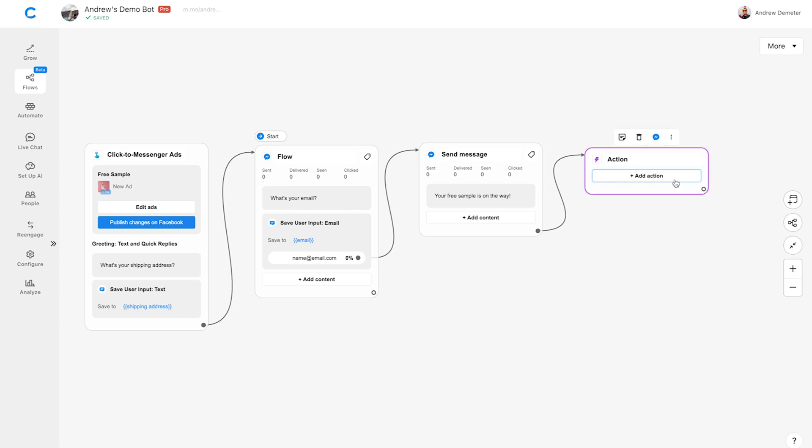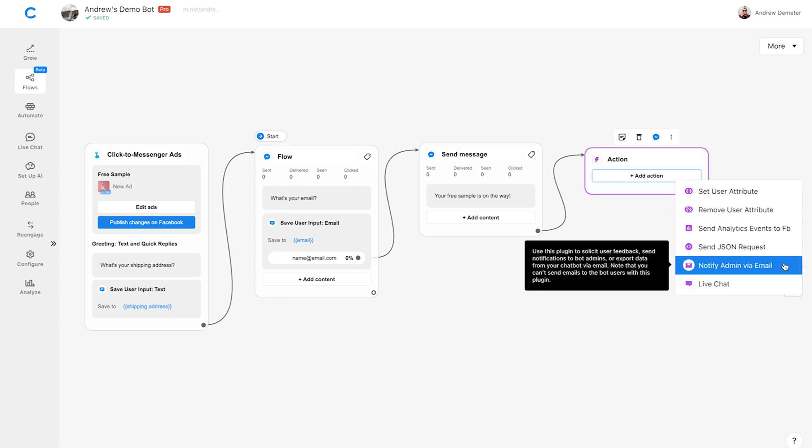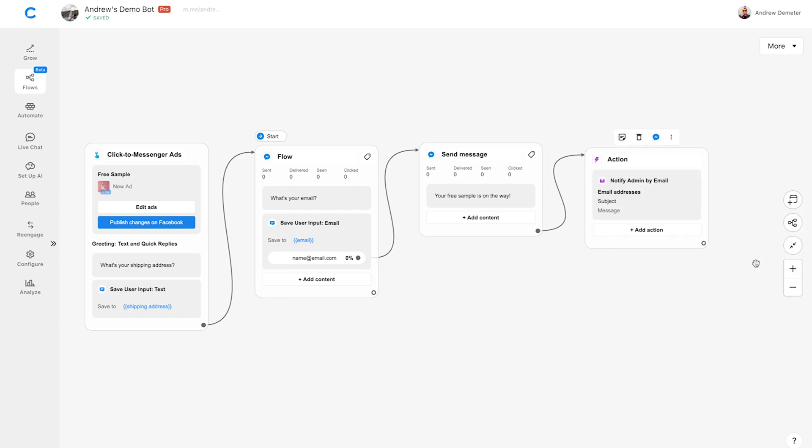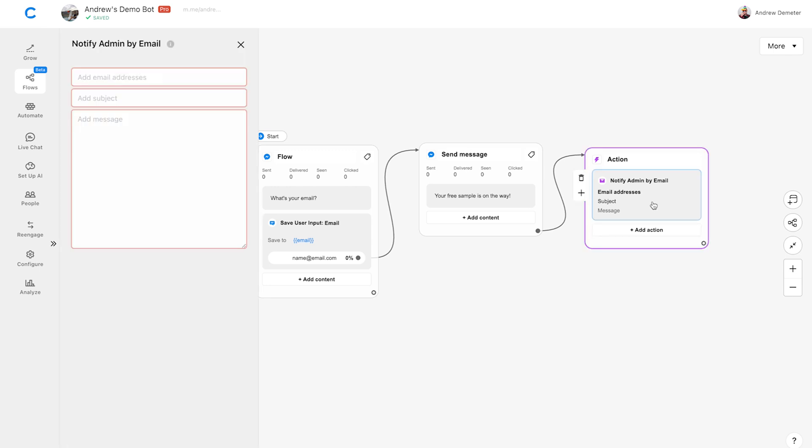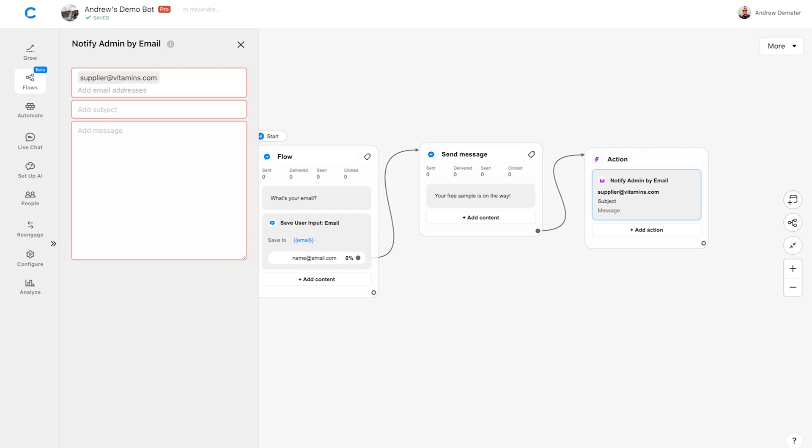Click Add Action and choose Notify Admin via Email. I'll click on the gray box here to configure the settings. For the email, I'll write supplier@vitamins.com and click Return. You can add multiple email addresses here if you'd like. For the subject line, let's say, New Free Sample Order.